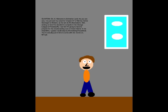Oh, hi! Welcome to Animation Land! As you can see, I've just sent my script for Chapter 57 of He Wentz with Sentai Guranger to Shotaro so you can do the illustrations. Well, seeing as how I've decided to compete in the Orange League of Power Buffs, I can tell I'm going to have to prepare for the snowboarding race on Naval Island. In the meantime, I guess I could stop by the Godokuchi household. You're actually just in time to come with me. Come on, let's go!